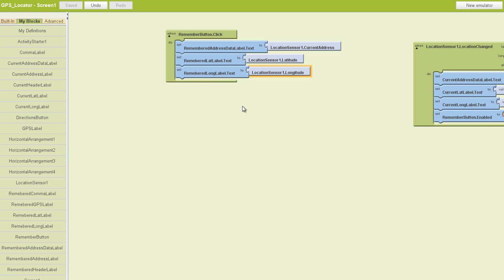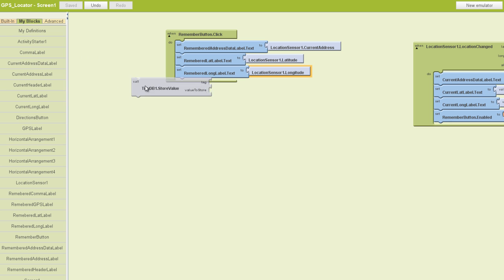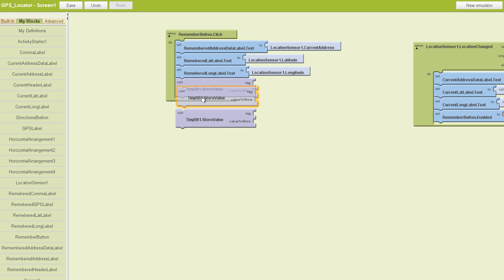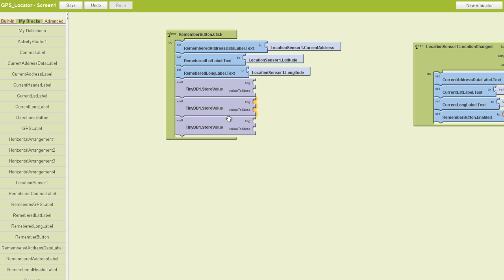Next, we're going to work with our tiny database. And what we're working on right now is the Remember button, so we want to store these values. Let's go find our tiny db1. You have a couple options here. You can dot get the value or you can store the value. We want to start storing the value, so I actually need three of these blocks. I'm just going to do a quick little copy and paste and we'll plug those in here.